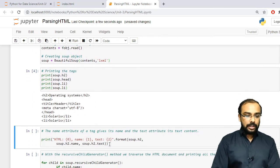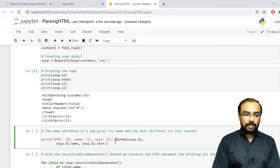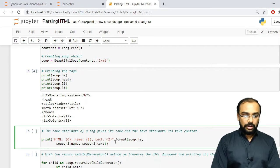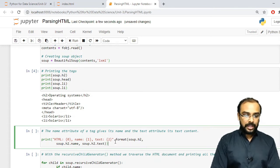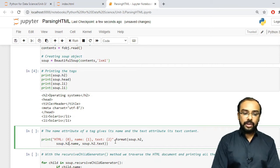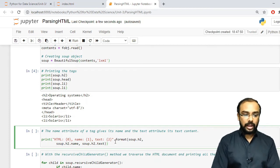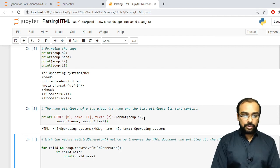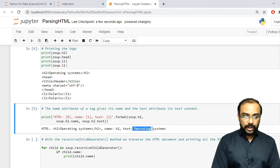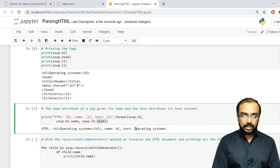Now if we want to print both the tag name and the content associated with it, there are two attributes available — name and text. Using the format function with the h2 tag, h2.name prints the tag name and .text prints the associated text. Running this, you can see it prints the tag name h2 and the associated text — 'operating system.'